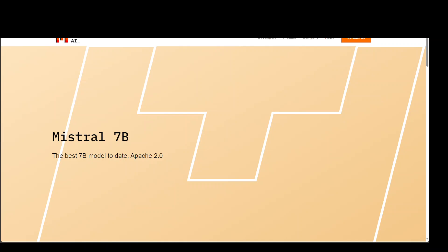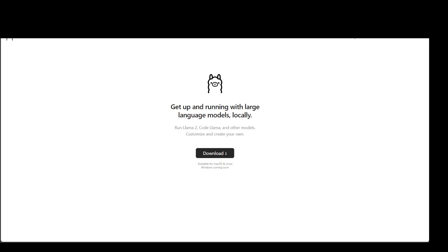If you are not aware of OLAMA, it is a fantastic framework to easily install almost any model anywhere, locally or on the cloud. I have various other videos on OLAMA and I will also be showing you in this video how to install it. It is very easy to install.